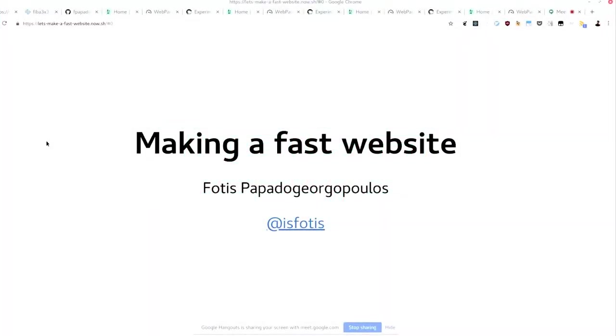Hello, the title of this talk is making a fast website because I couldn't think of a better title, but we'll do it next time.